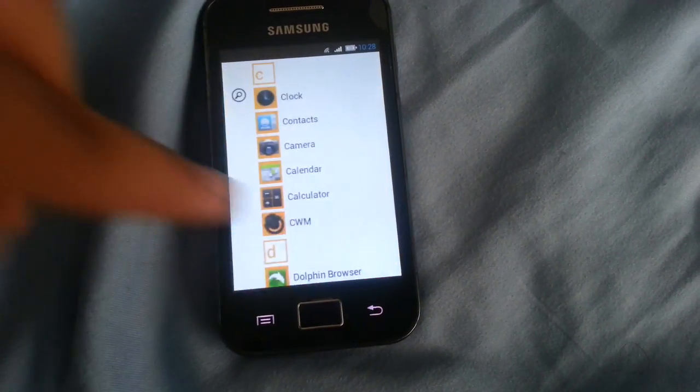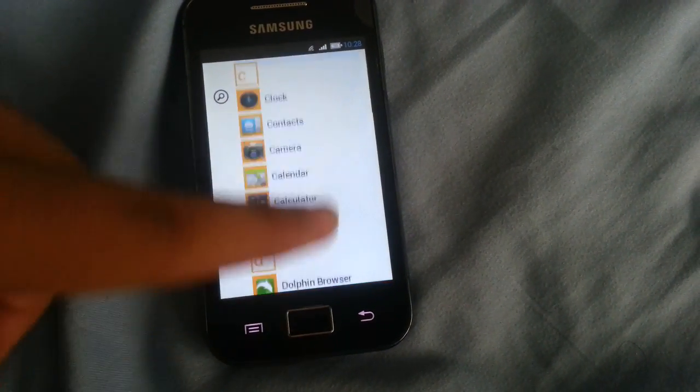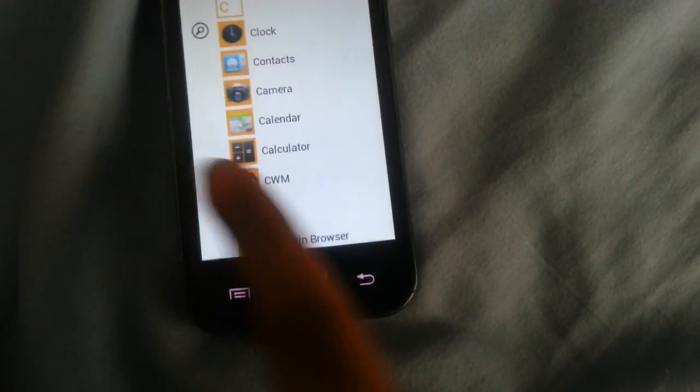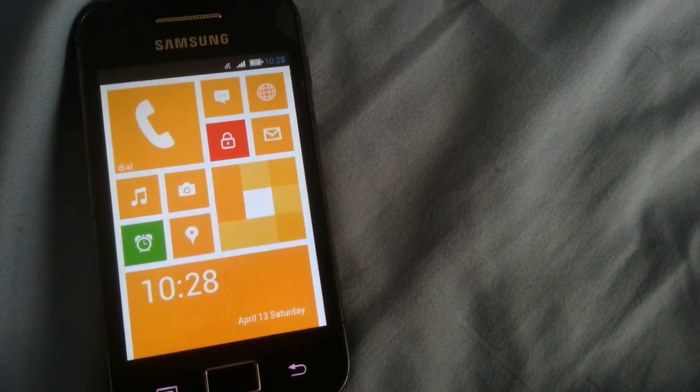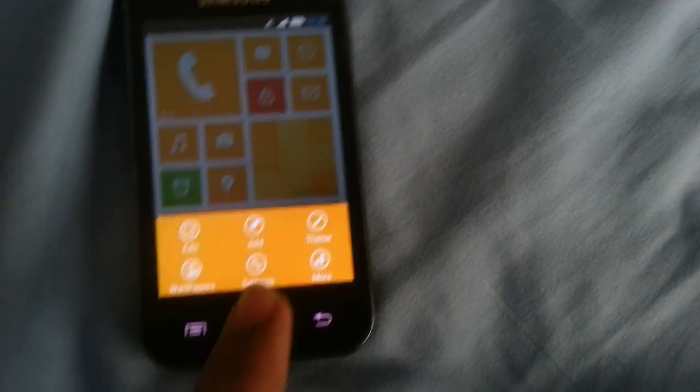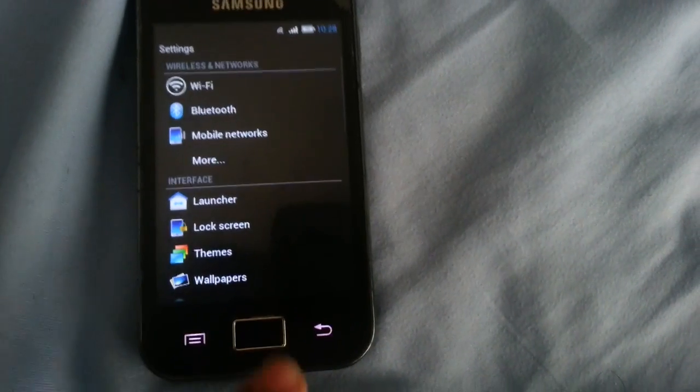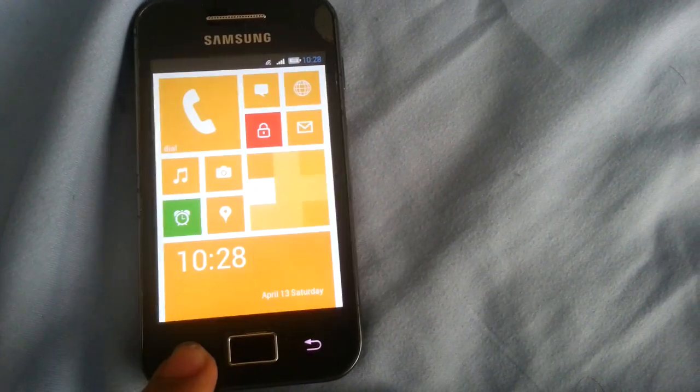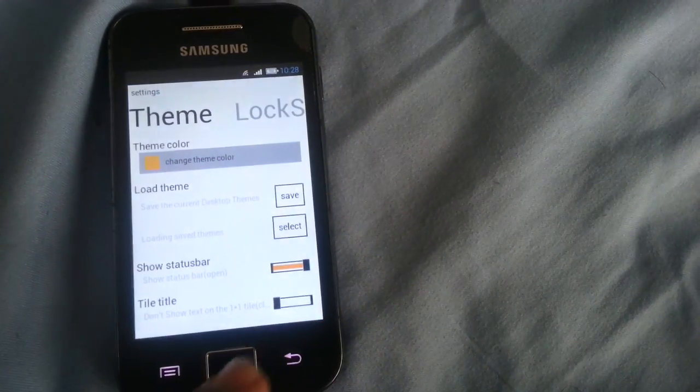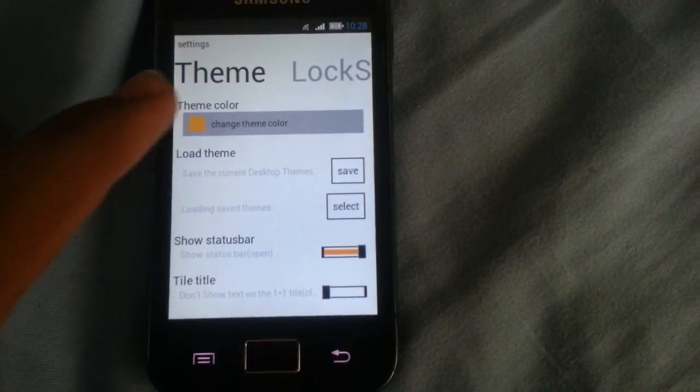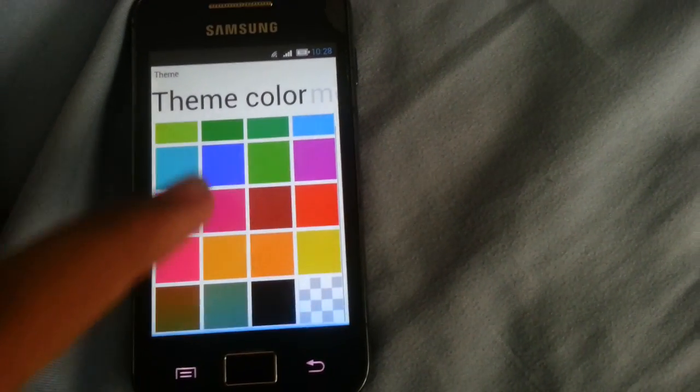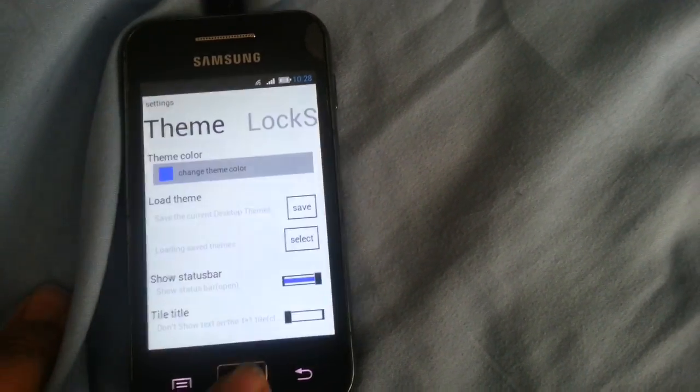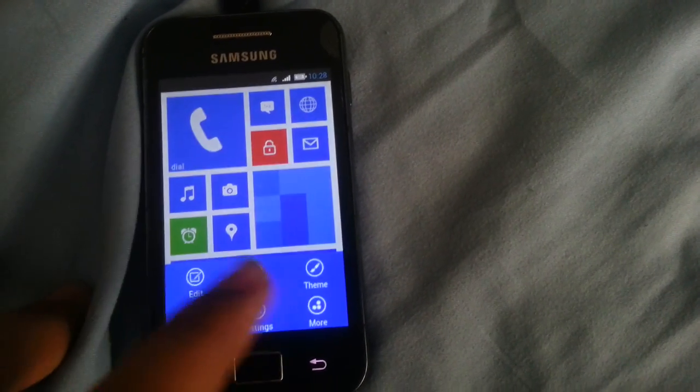This is basically a Windows Phone 8 look. You can go ahead and go to settings, you can go to themes and color, team color. You can change it to for example blue, and you'll come here, you'll see blue.